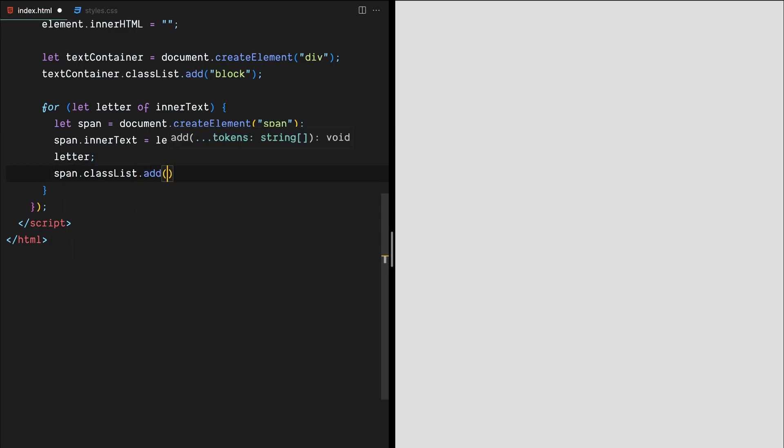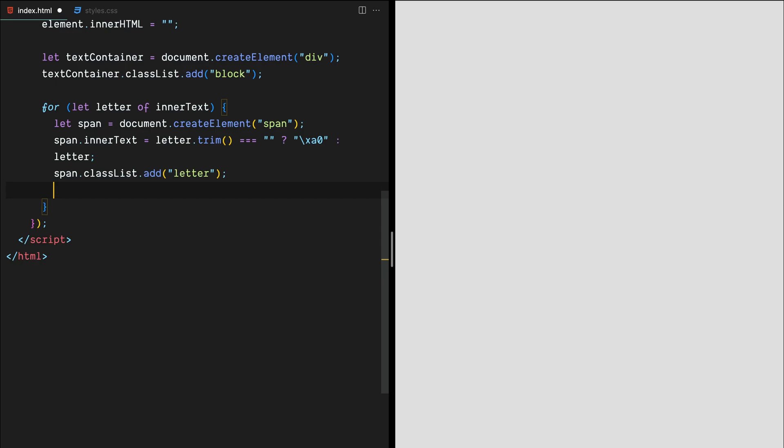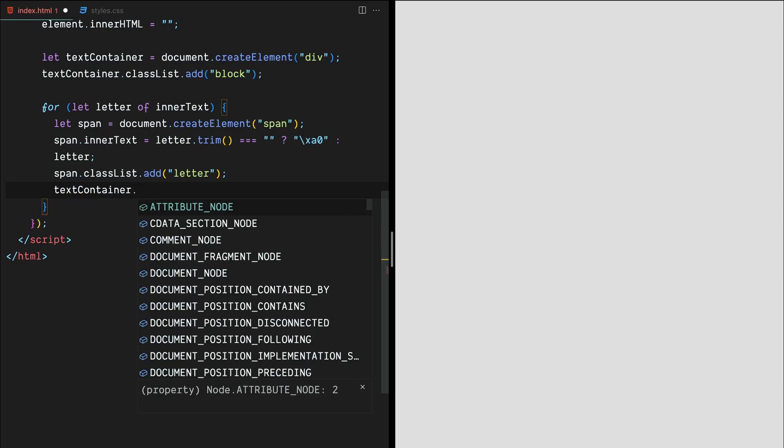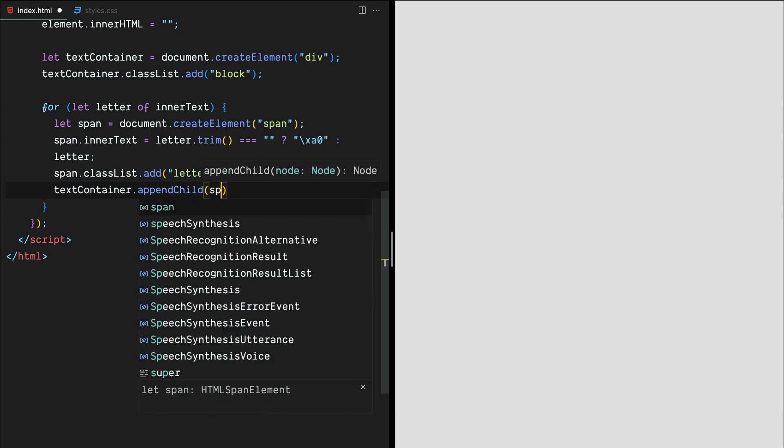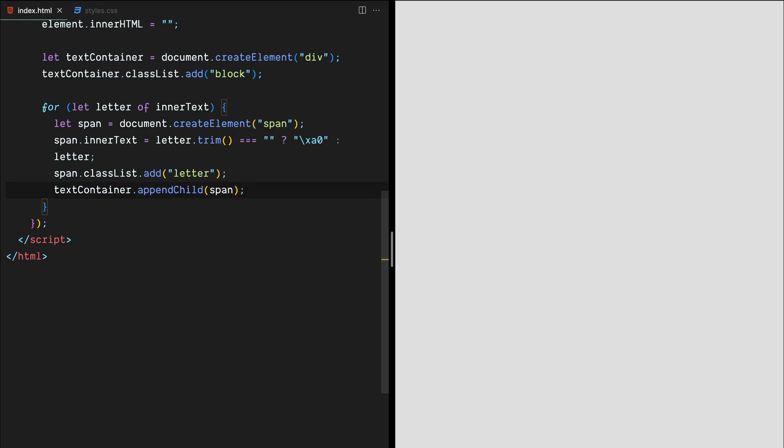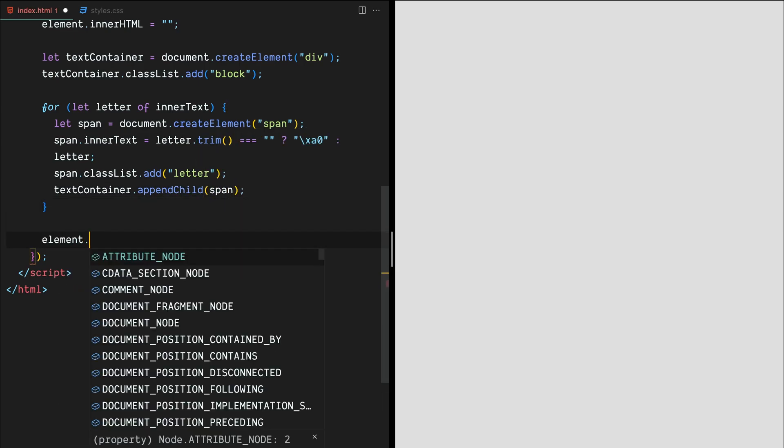It is used as a fallback option when a letter is empty or contains only white space characters. After creating all the span elements, we'll add them to the text container element using appendChild.